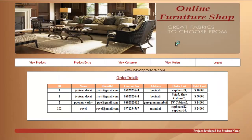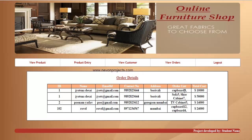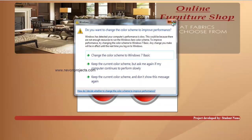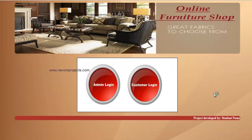The next option is view orders. Here the admin can view the details regarding the orders: the order ID, name, email ID of the user, contact number, address, the order list — that is the item list for whatever items the user has shopped — and the total cost that the user has to pay. This is all about the admin module.